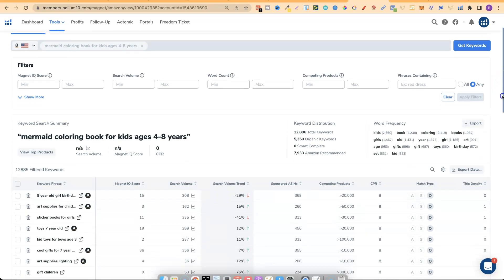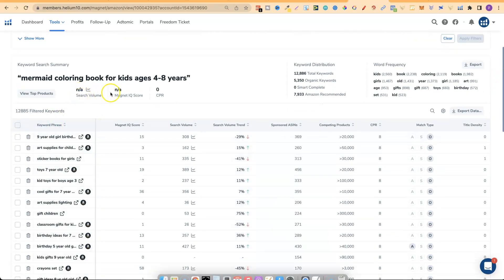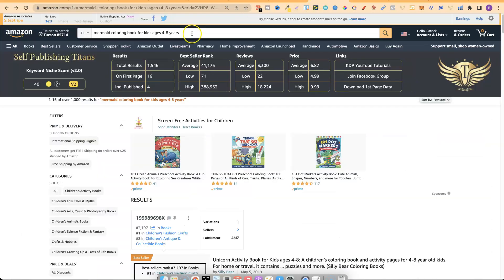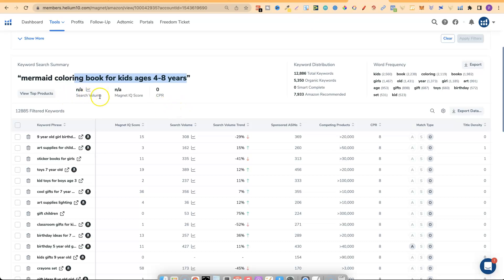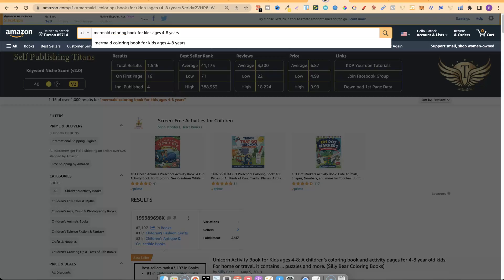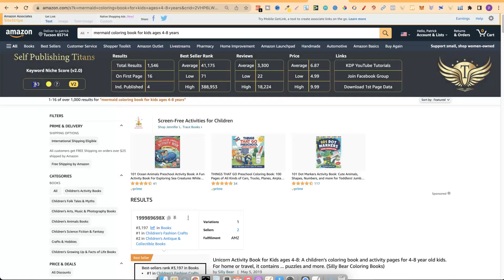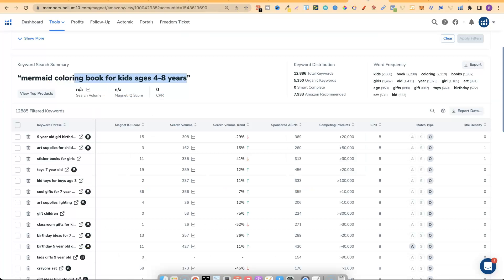Right off the bat it's telling us there's no search volume for 'mermaid coloring book for kids ages four to eight years.' But we know there is traffic because Amazon auto-suggested this keyword, and if Amazon auto-suggests keywords that means people are actually searching for them. So this is why I like to use Helium 10 — just to get a good gauge of how many people are actually searching. The score here is 40; ideally I want that above 50, or anything above 60 would be even better.